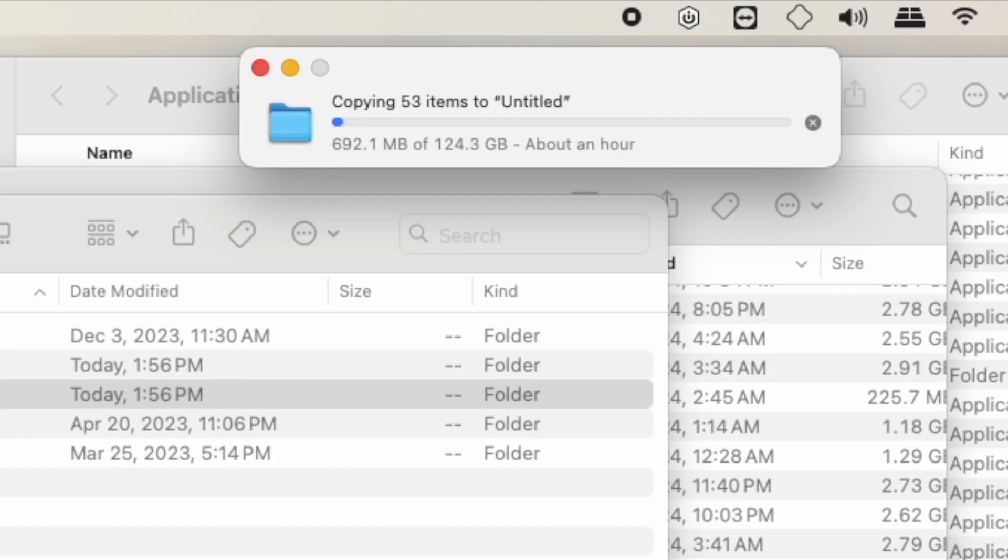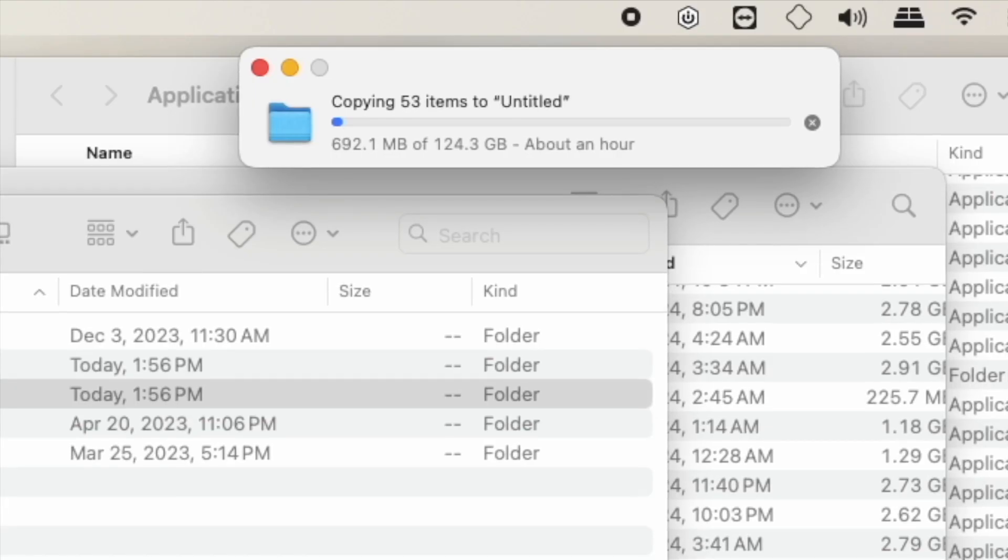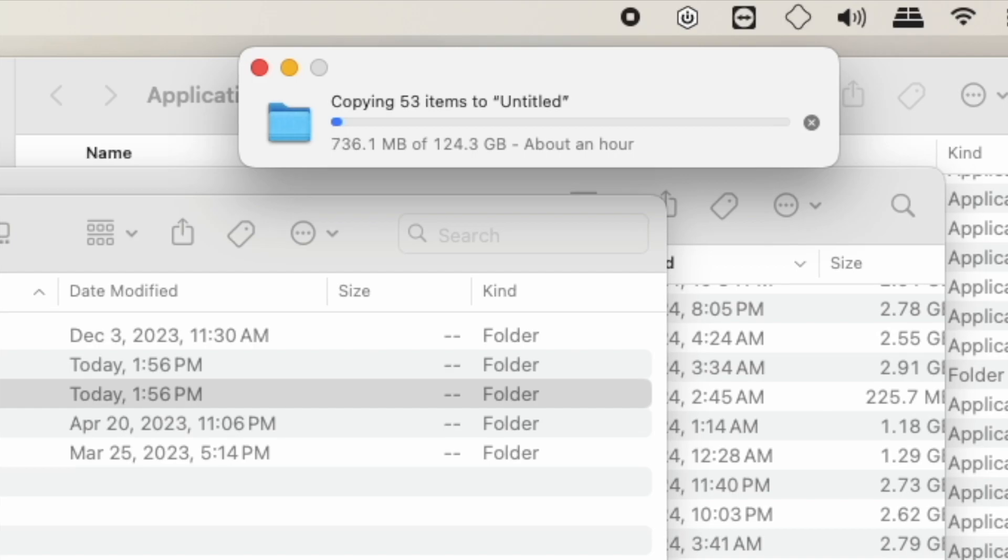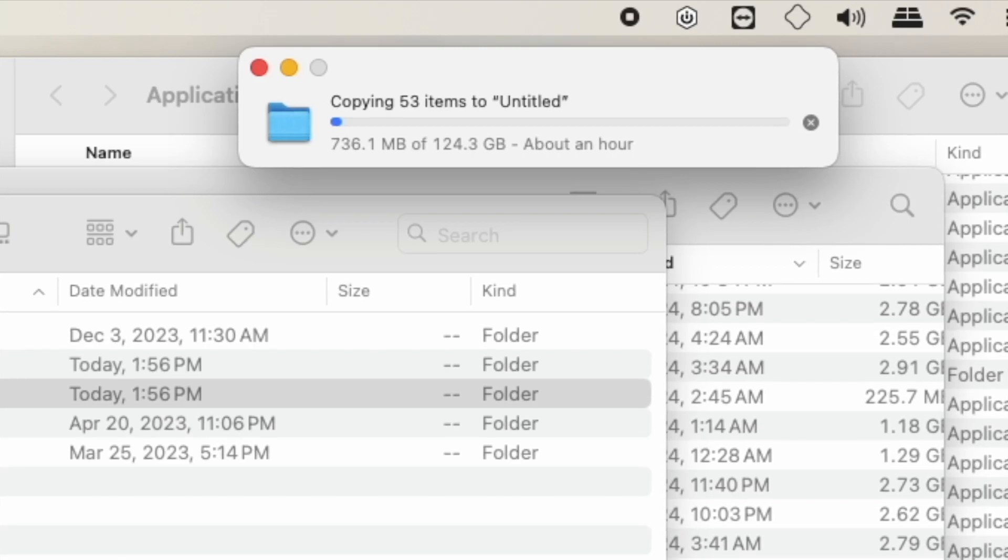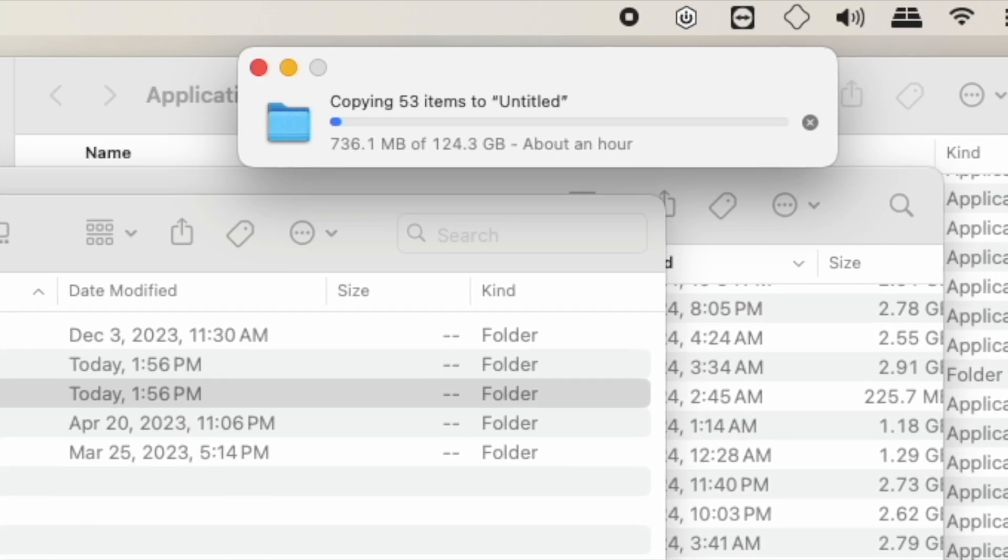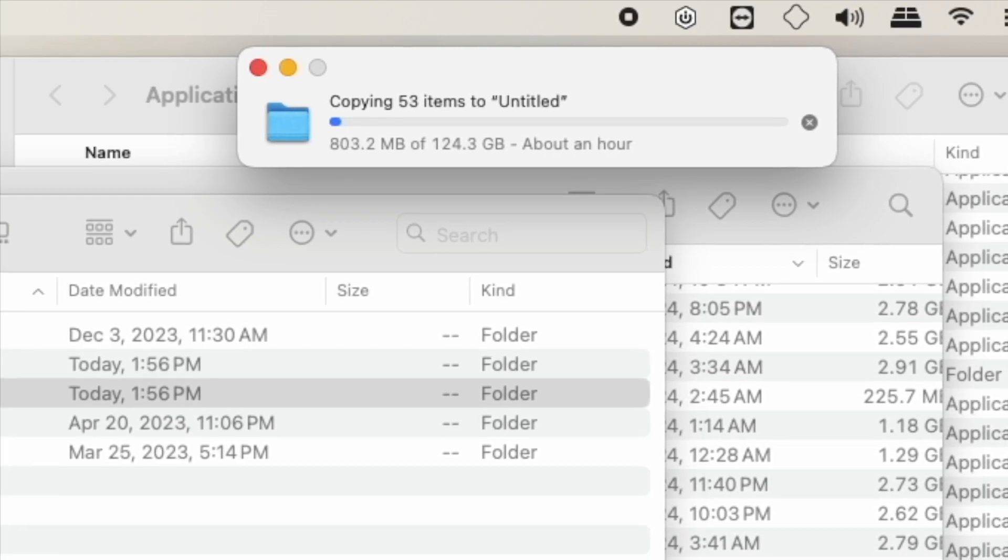It says it's going to take an hour. Obviously I won't show that here. I'll cut back in when this is done.